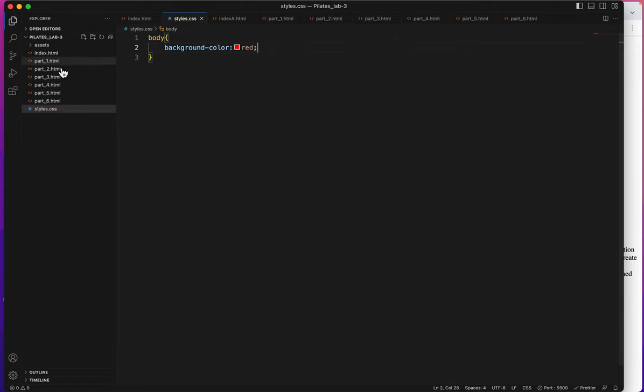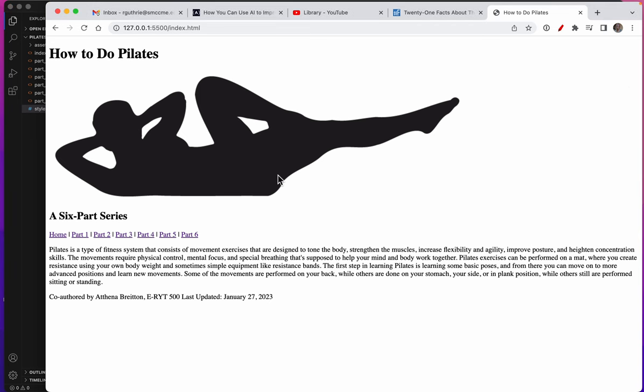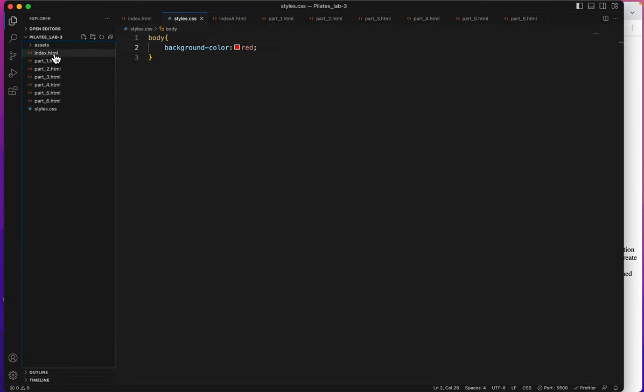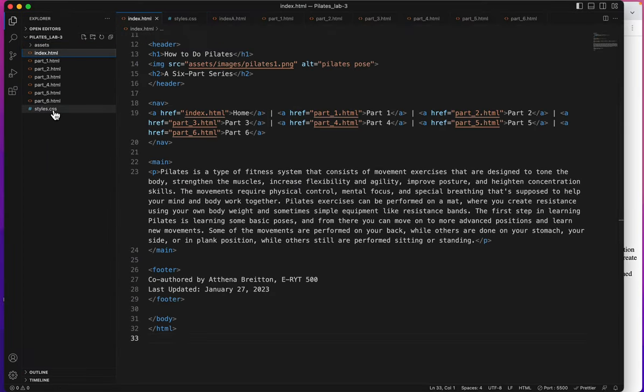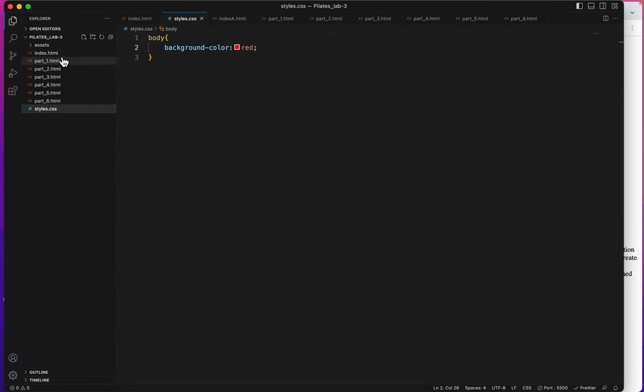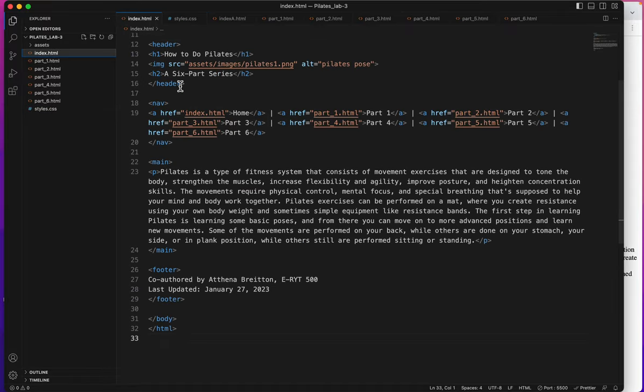I'll save that and go back to my index. Doesn't look like anything's happened. Oh, the reason is because I haven't linked my index to my style sheet. So let's do that first.